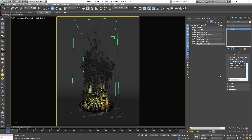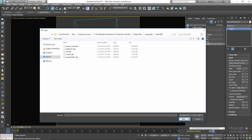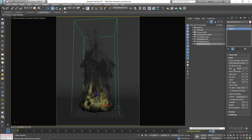In the Input rollout, you can adjust the input file, timing, and speed of the simulation. The most important option here is the Preview and Render Cache Path, where you can define or change your input file. Click the Browse button, choose Browse again, and select your volume data to change it or create a new one. Other options in this rollout are beyond the scope of this introductory course.